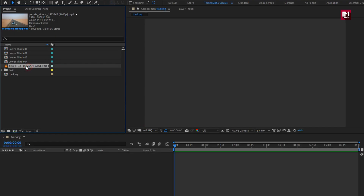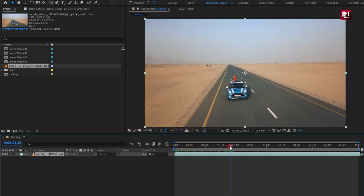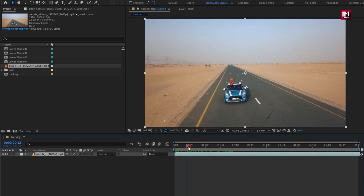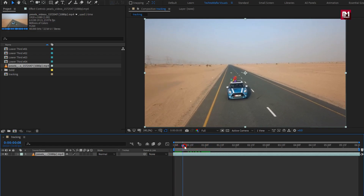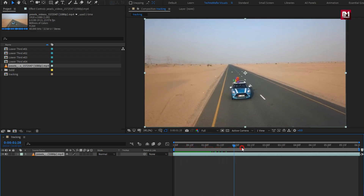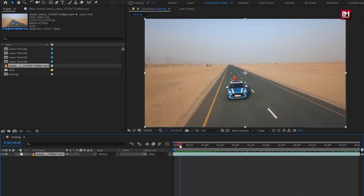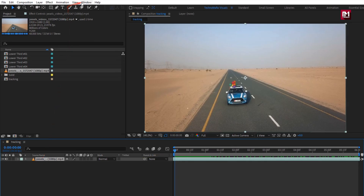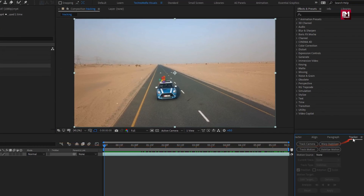Now let's add the media file to the timeline. Here you are free to adjust the position of your media file as you need. Also set the time duration for this media file. Go to Windows and make sure you have selected the Tracker. Now here you can see the Tracker control panel.